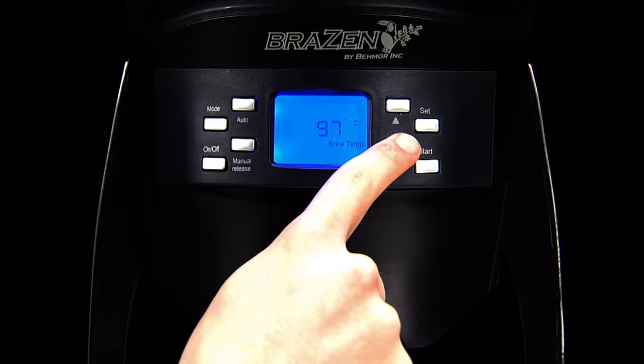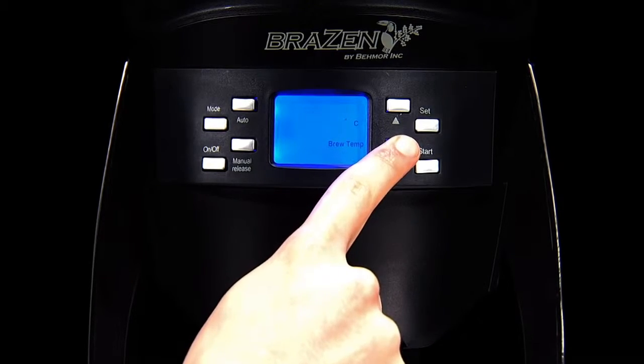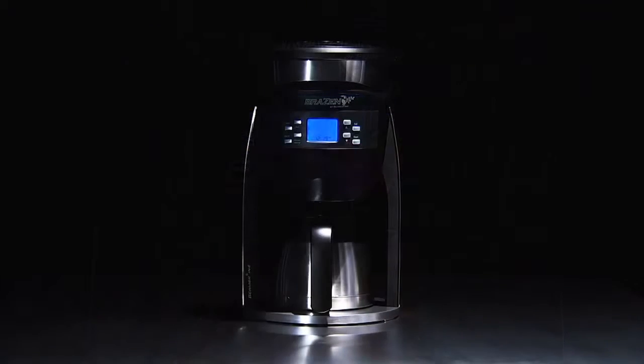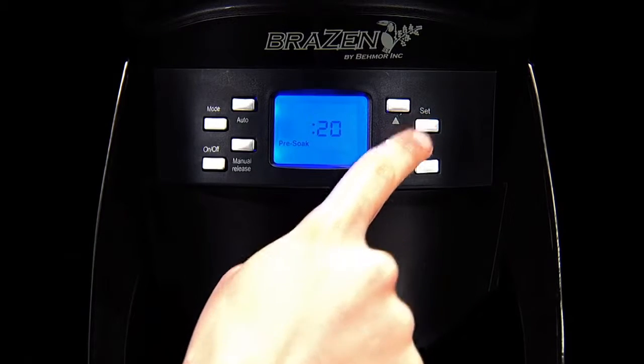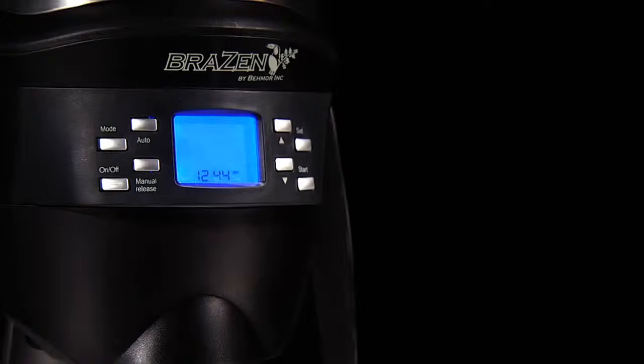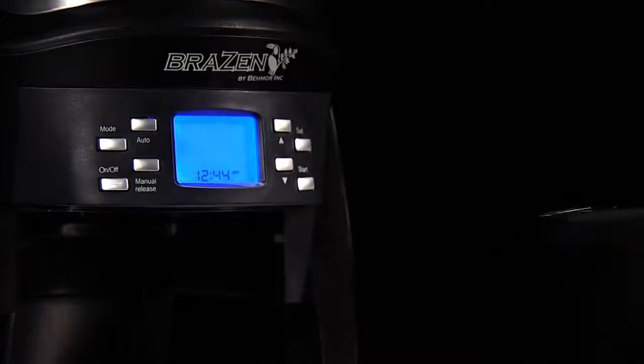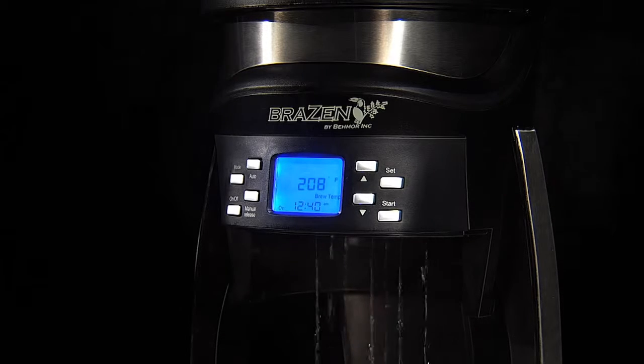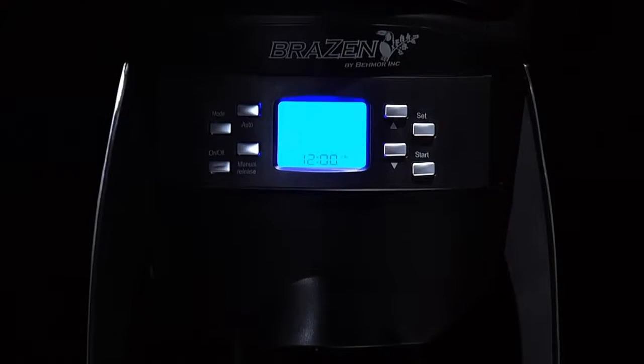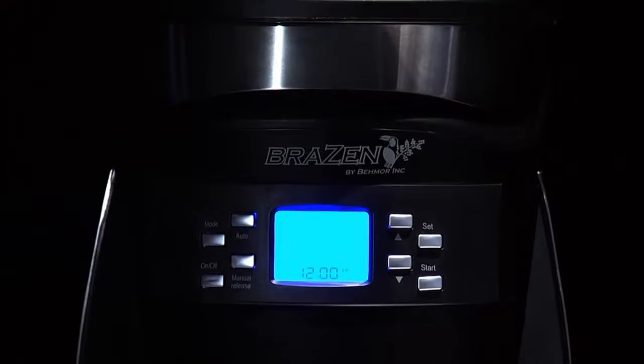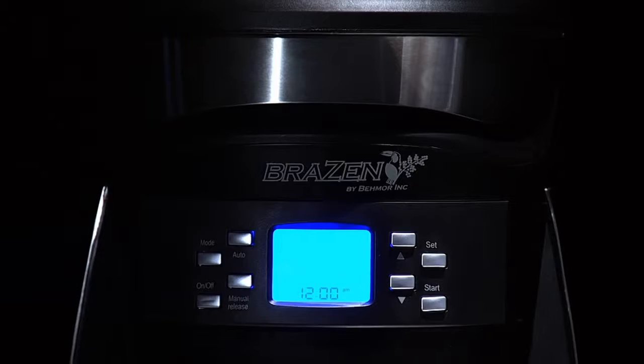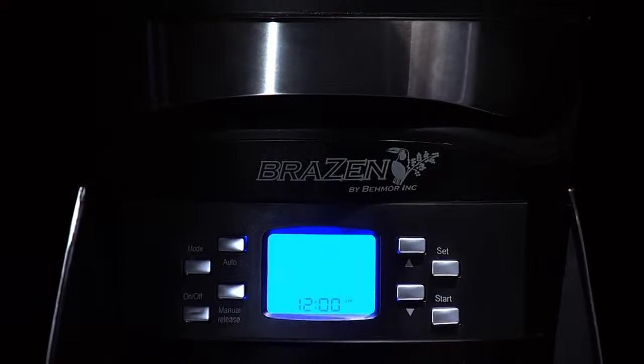And of course, temperature can be adjusted to suit your personal tastes. With a variable time pre-soak function, straight-sided grounds basket, and shower-style water dispersion, the ground coffee is allowed to absorb water and bloom fully for a more thorough extraction.